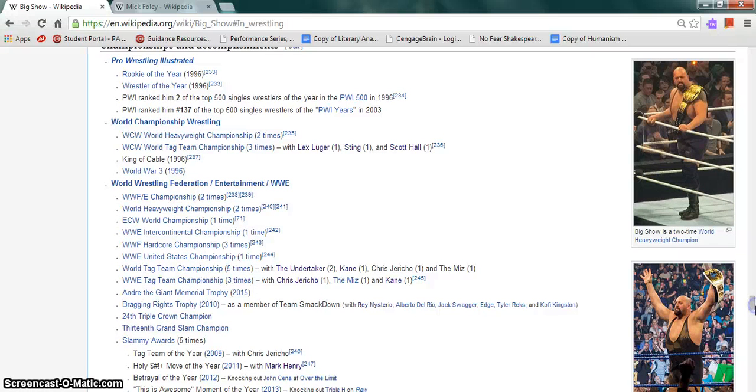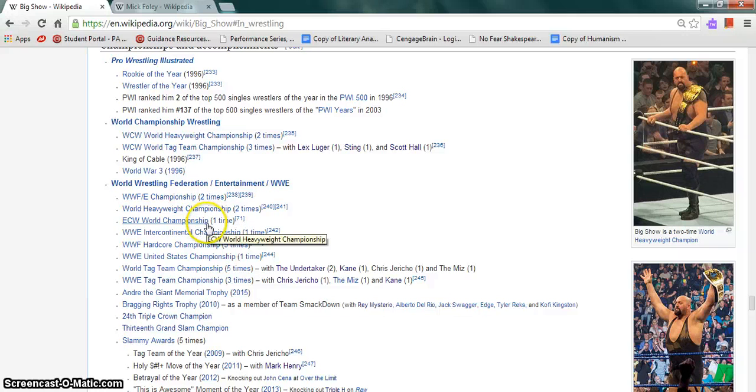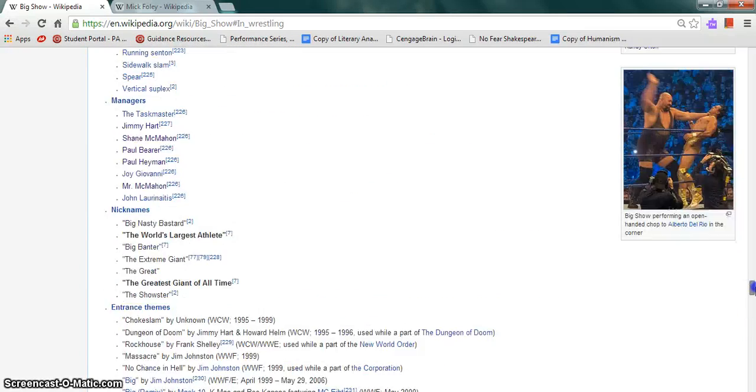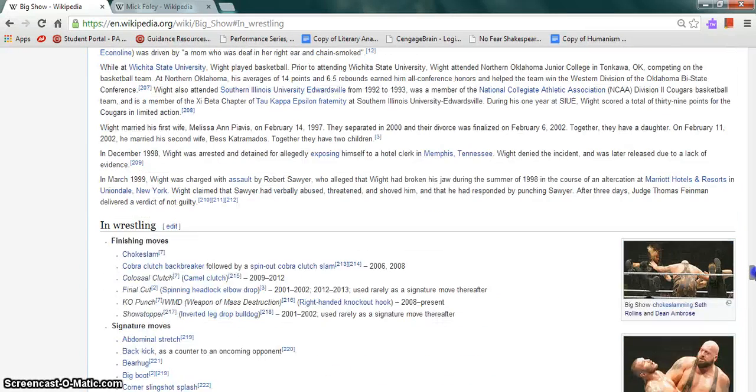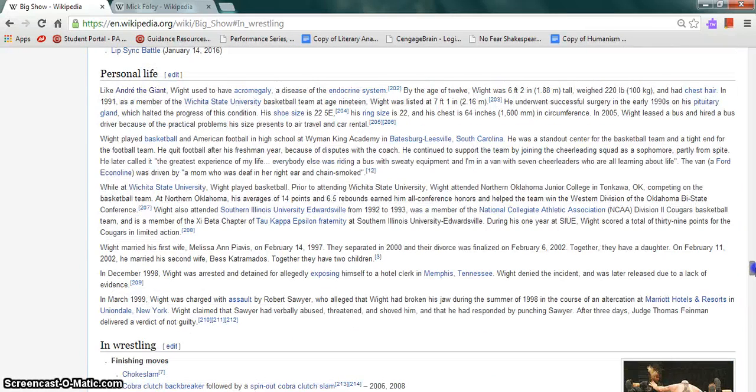In the WWE, he is a former WWE champion twice, World Heavyweight Champion twice, ECW World Champion once, WWE Intercontinental Champion once, and WWE Hardcore Champion three times, among others. He is a playable character in many WWE video games.